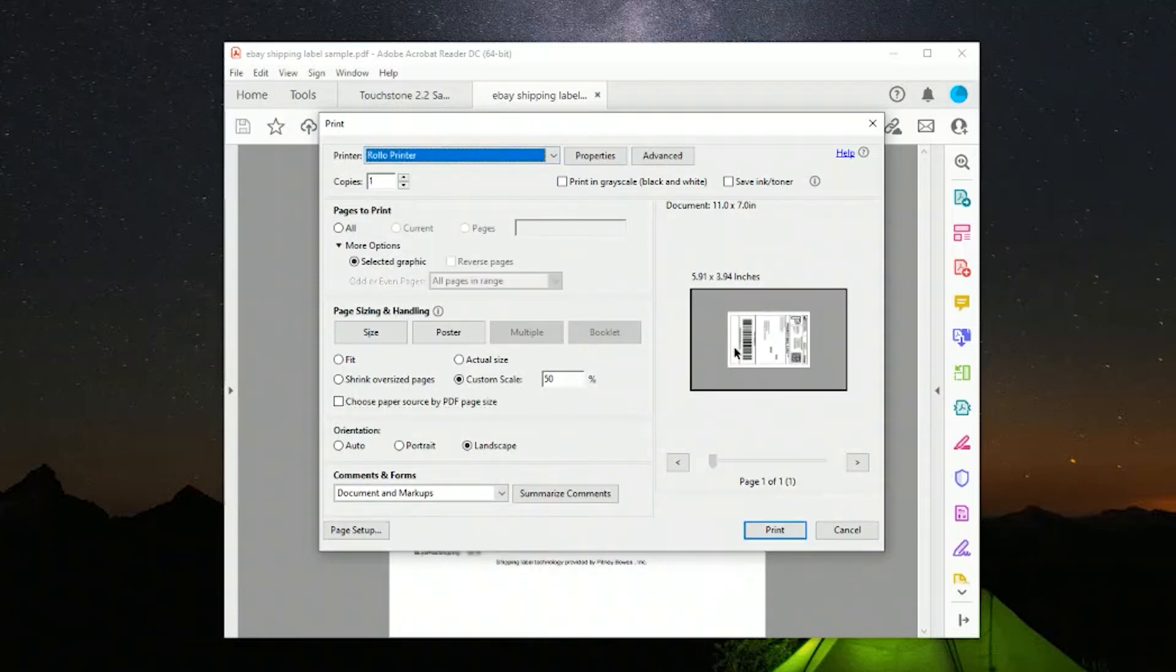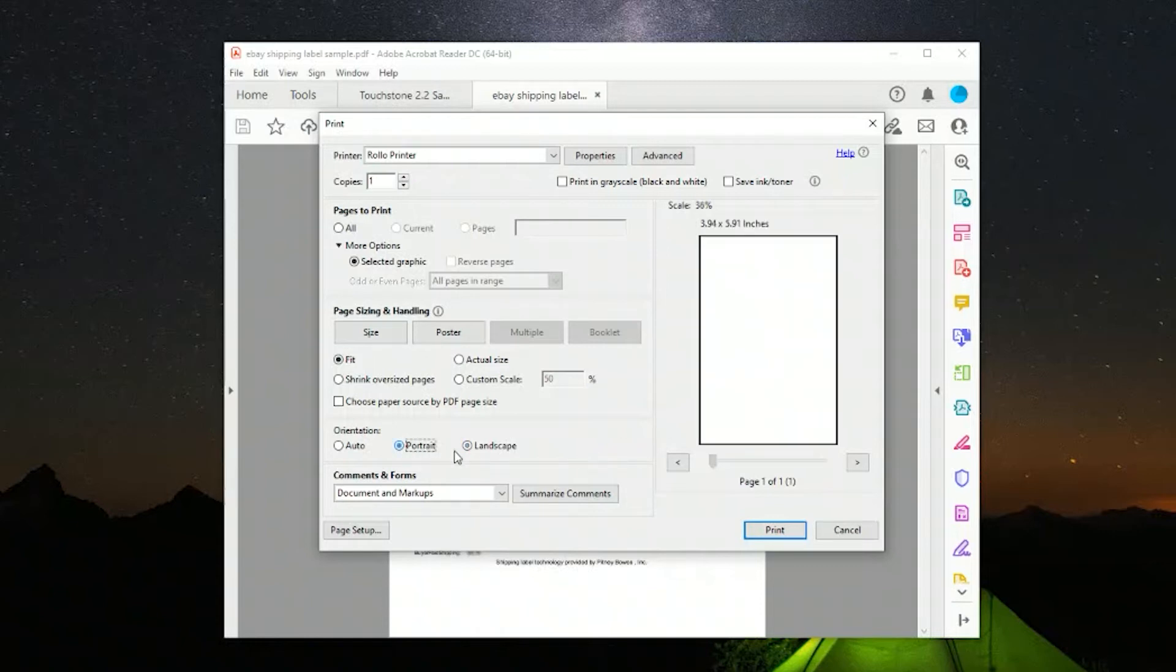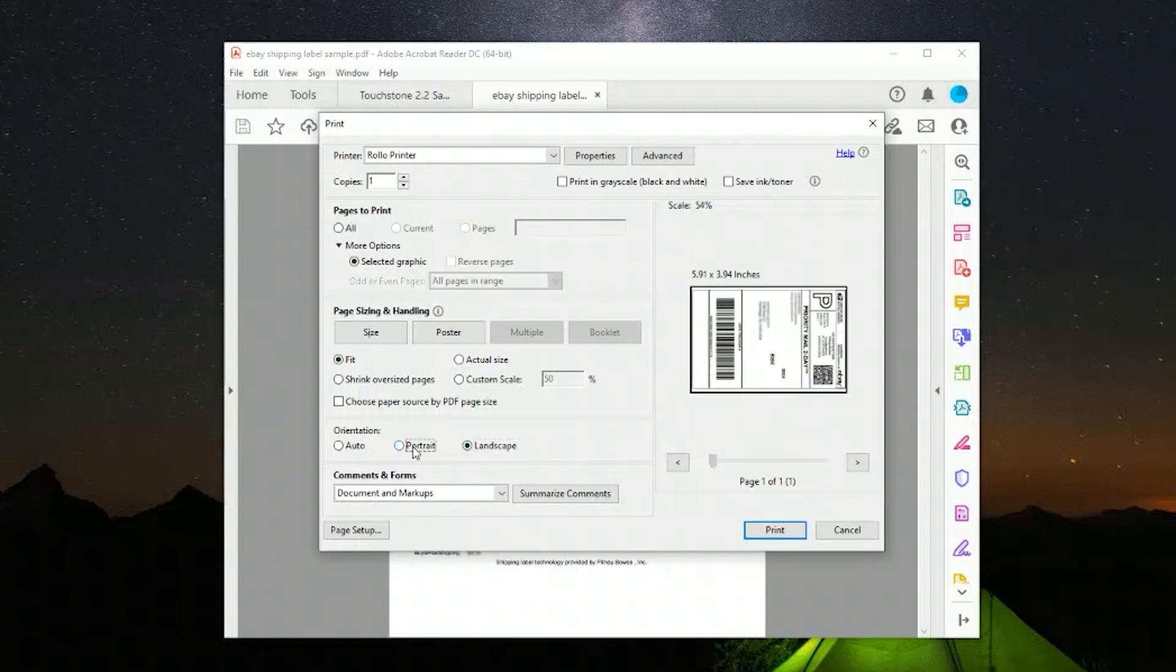So we're going to go down to the Rollo printer here and we're going to fit, so actual size, fill the label up. And same thing to rotate it.